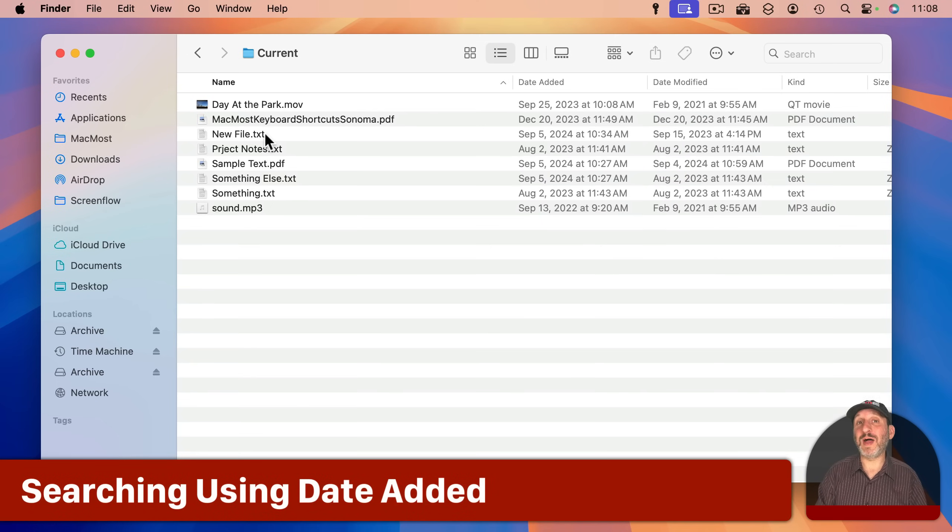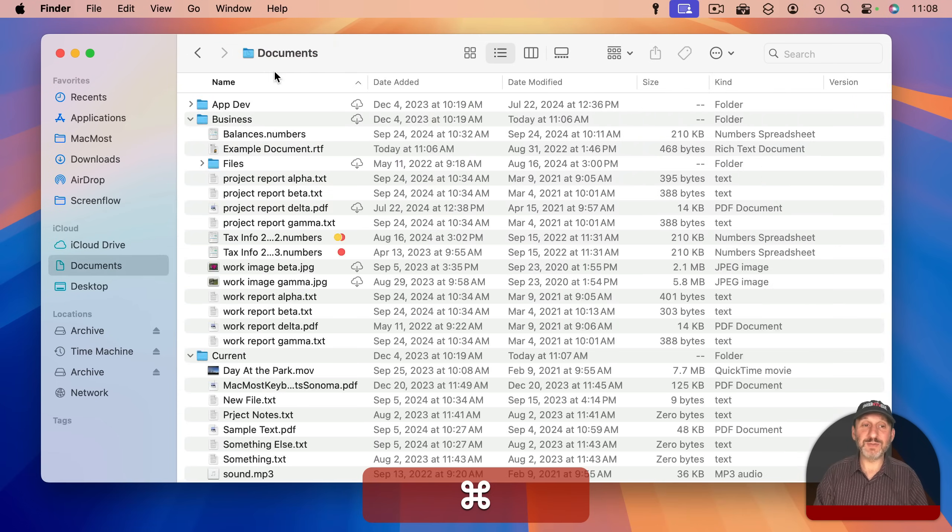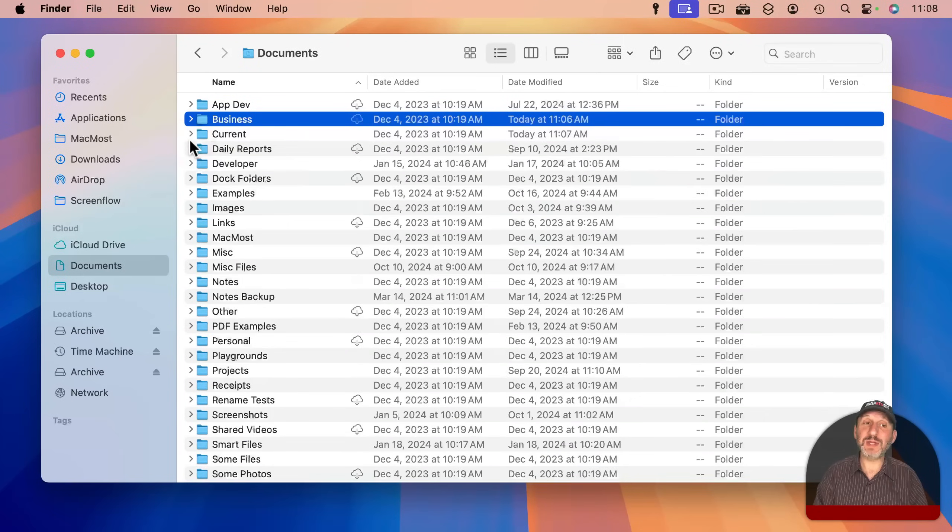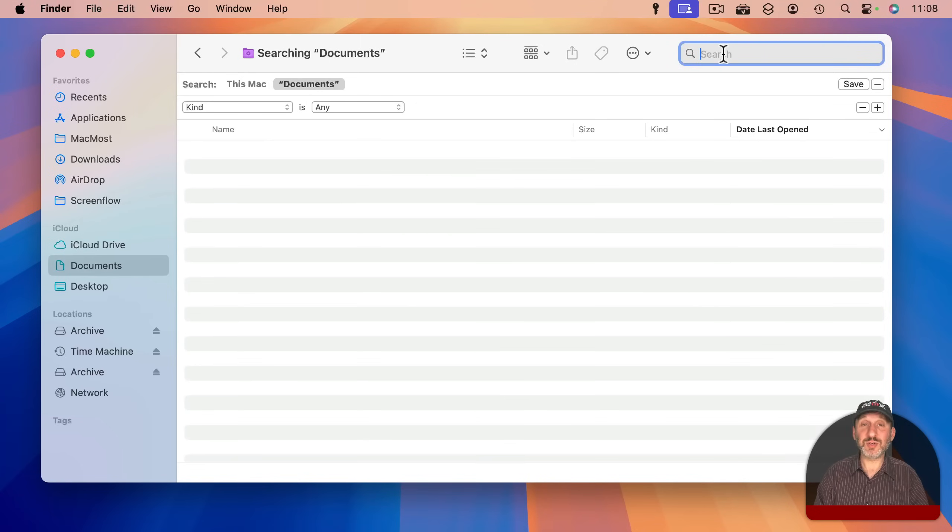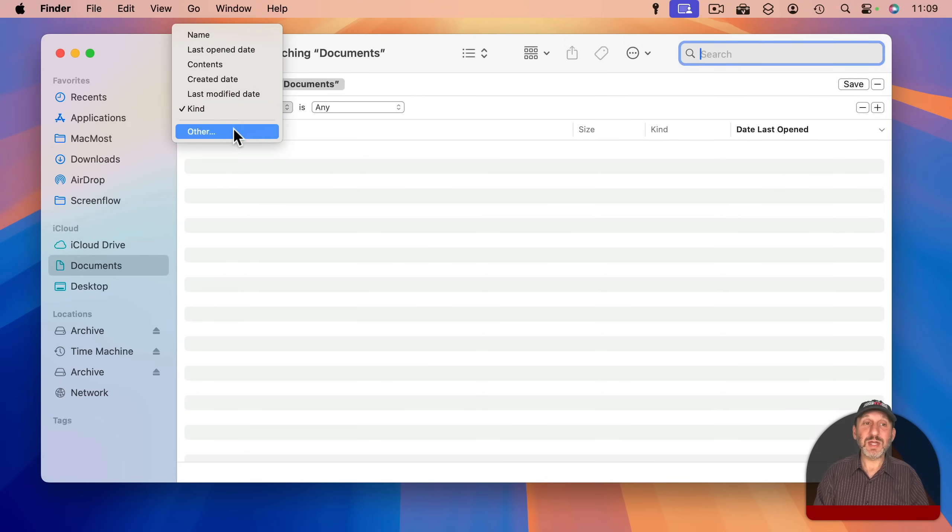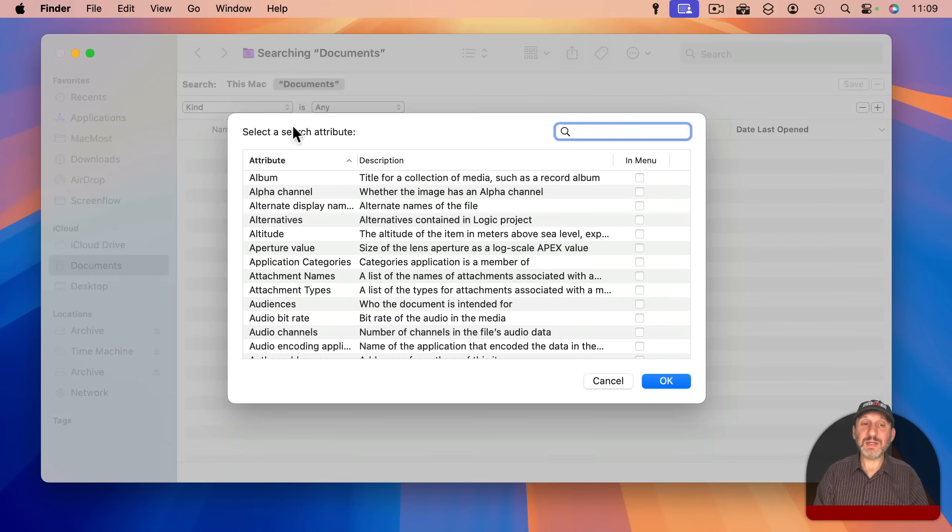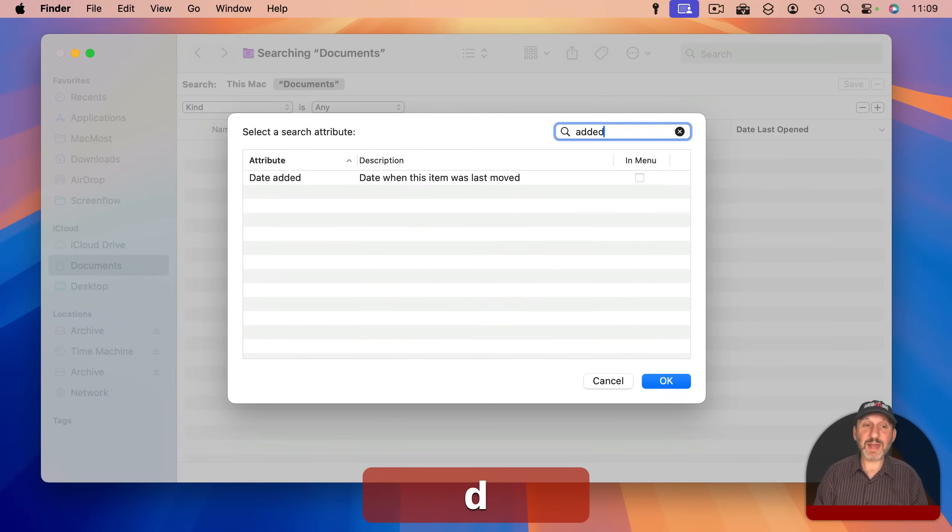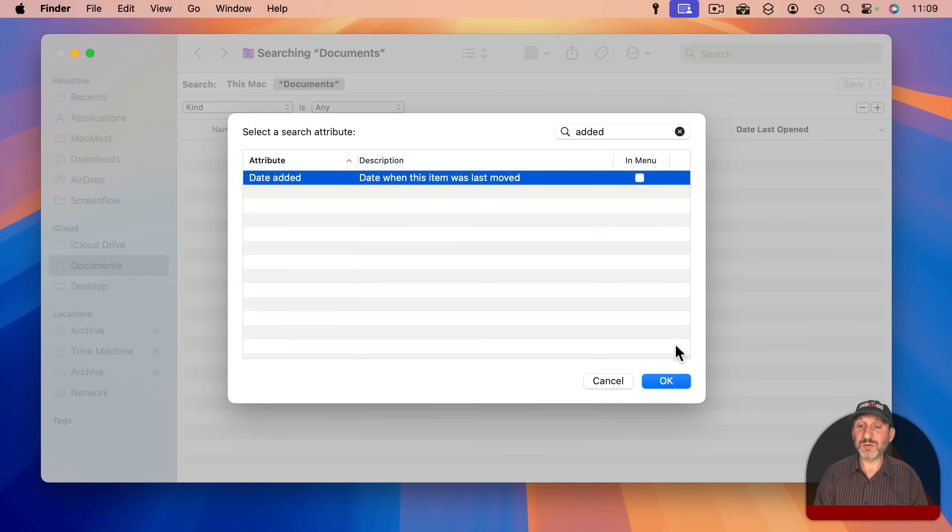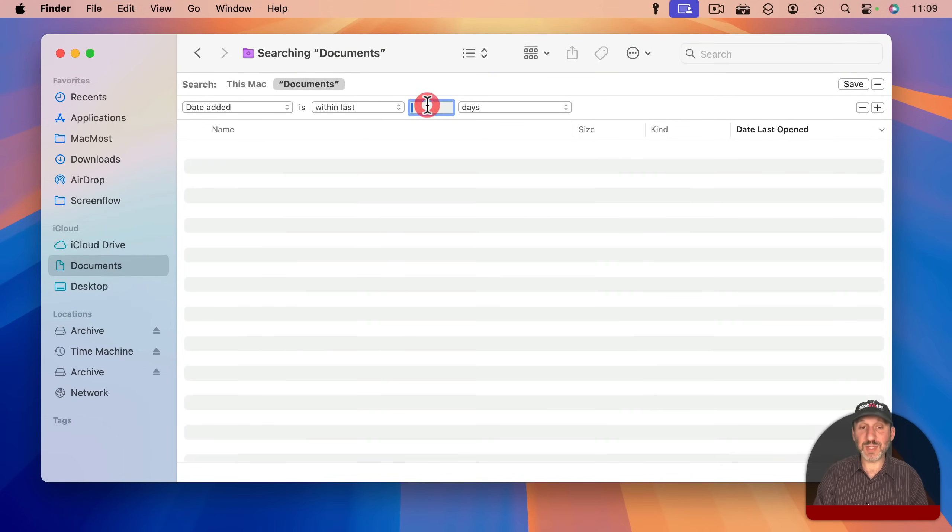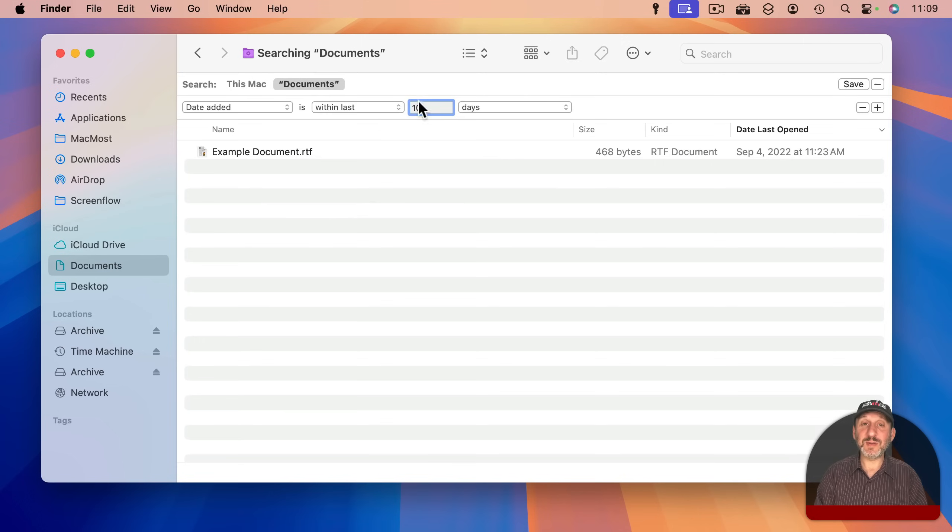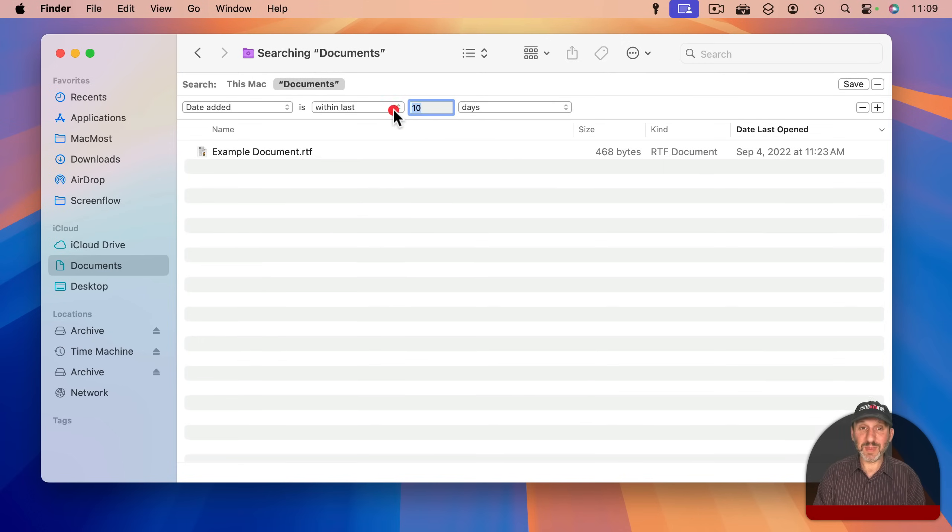Now you can also search for files using Date Added. So let's go up a level here to the Documents folder and start our search right here. If I were to start a search using Command F, I have the search field that I could enter but also the search criteria here set to Kind as Any. I could change that and choose Other, and then from Other I can search for Added and find Date Added. I could add it to that main menu there or just use it this one time, and I could set Date Added is within the last 10 days. This will find everything in my Documents folder that has a Date Added date in the last 10 days—in other words, files that have been moved recently.